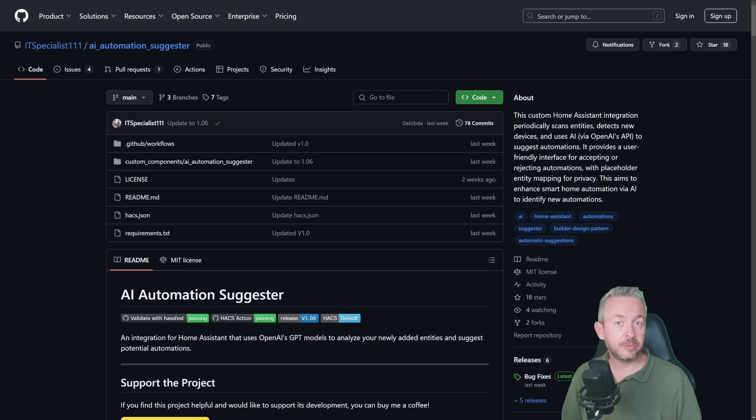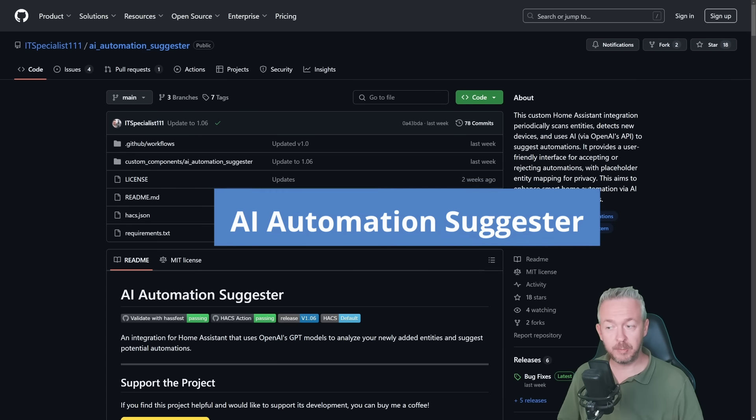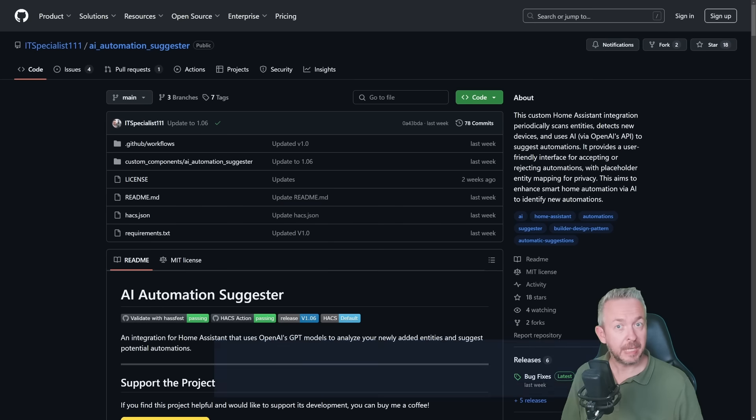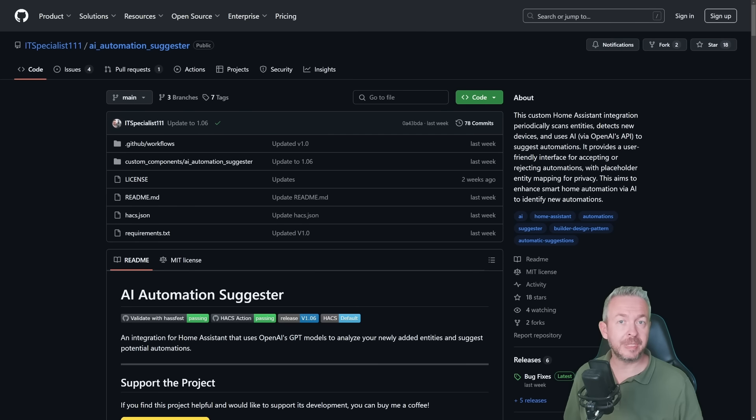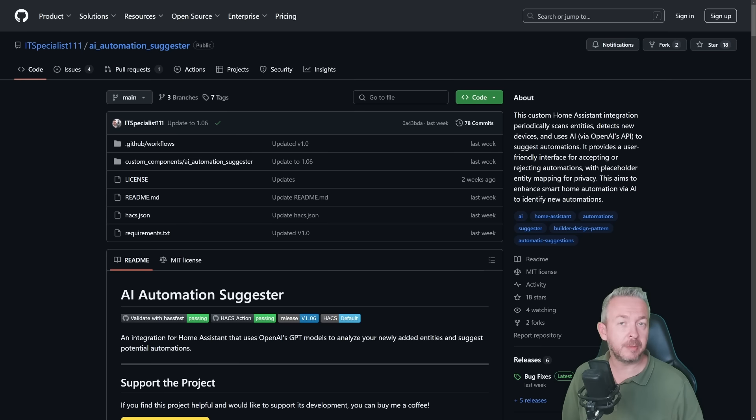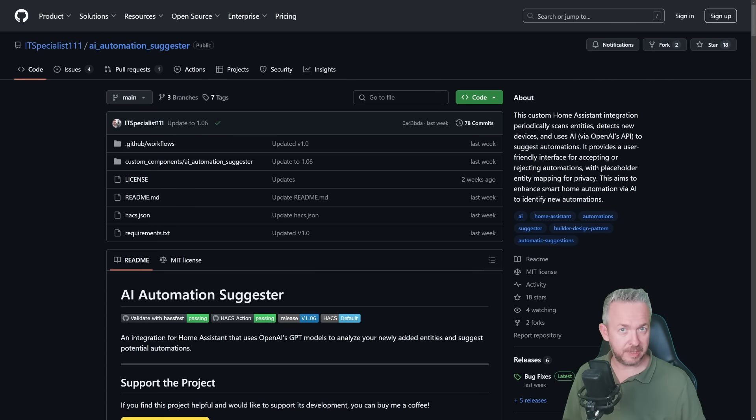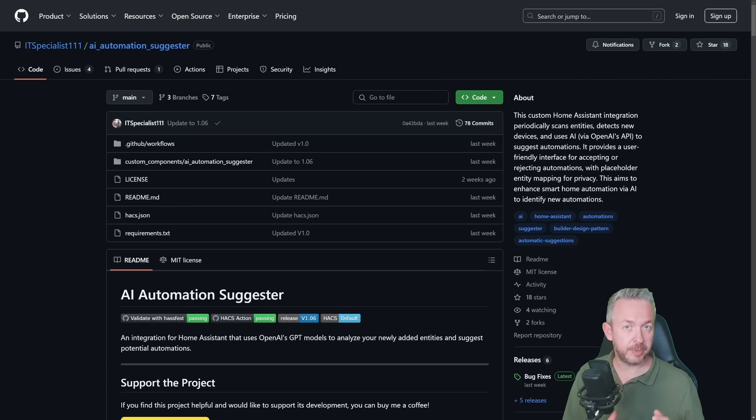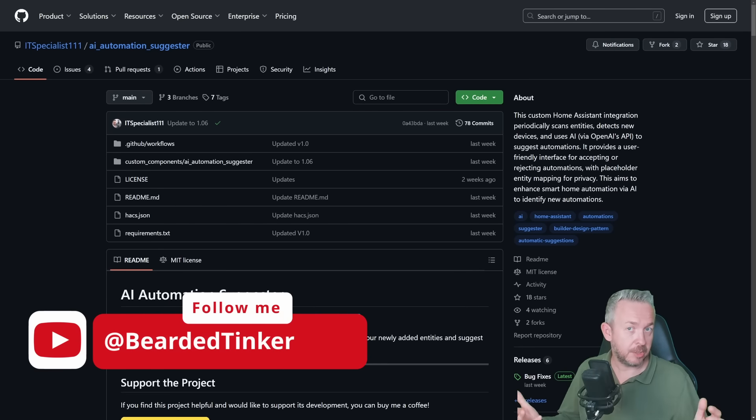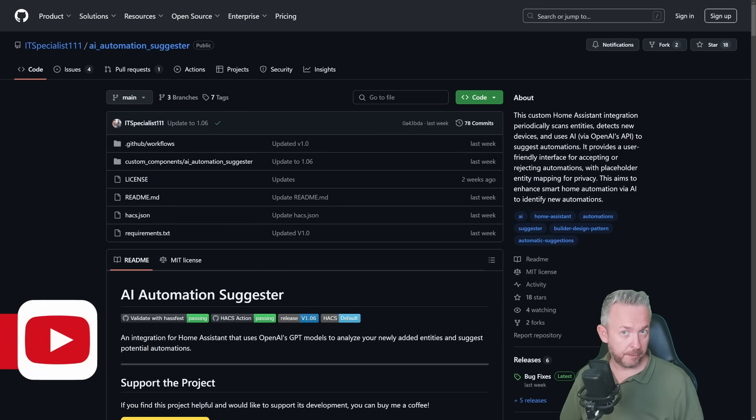As the title says, today we are going to play with this AI automation suggester. This is a HACS component. At the time of the recording it is still not an official part of the HACS repository, but once again we will be adding it manually to the repository list. So what does this tool do? What are some of the prerequisites? How much does it actually cost? And can it do everything for you?